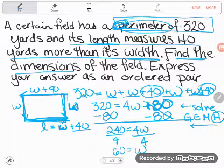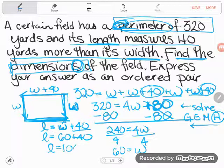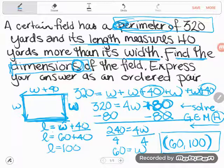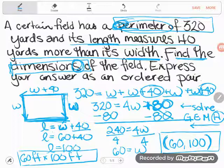But be careful — the problem says find the dimensions, plural. I need the length too. We know the length equals width plus 40, so 60 plus 40 gives us a length of 100. As an ordered pair, that's (60, 100) — width first, then length. Usually we'd write the dimensions of the field are 60 by 100 yards. I hope that helps — drop any questions you have in the comments.